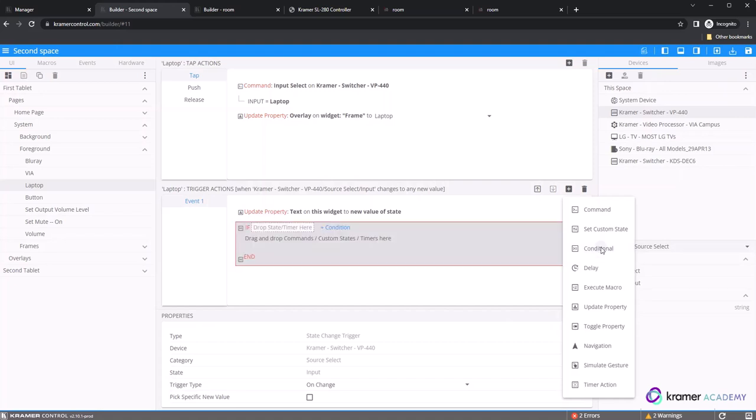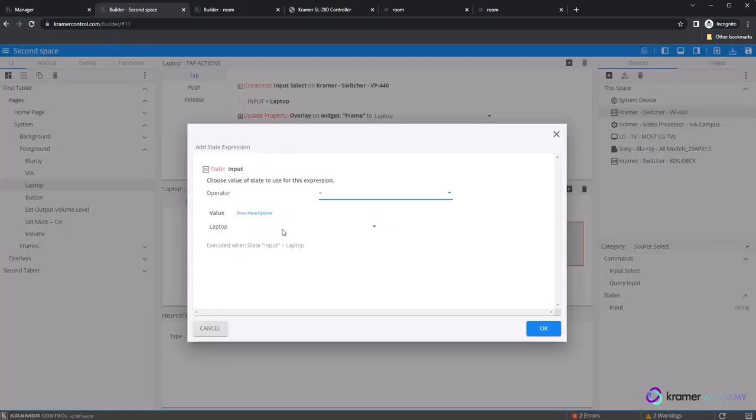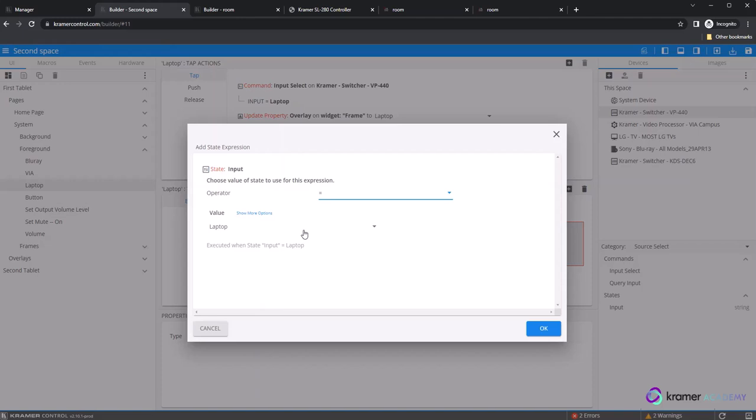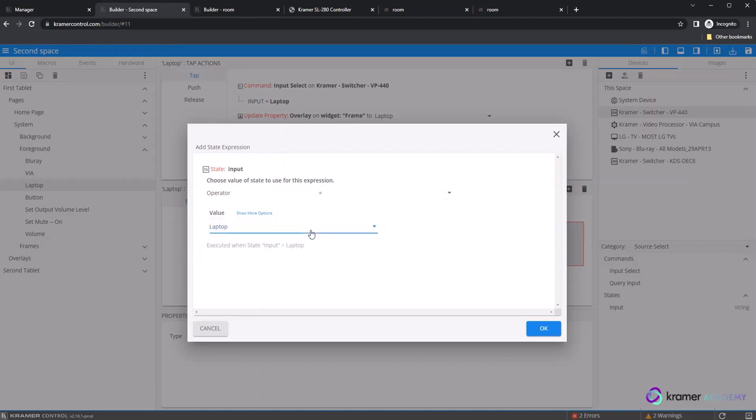Drag the input state from the right-hand menu to the if of your conditional statement in the gray box. This will prompt another pop-up window for an operator and value option. For this example, we will use the equals operator and then for value there is a list of aliased inputs to select from. We will use the laptop value for our laptop GUI button.